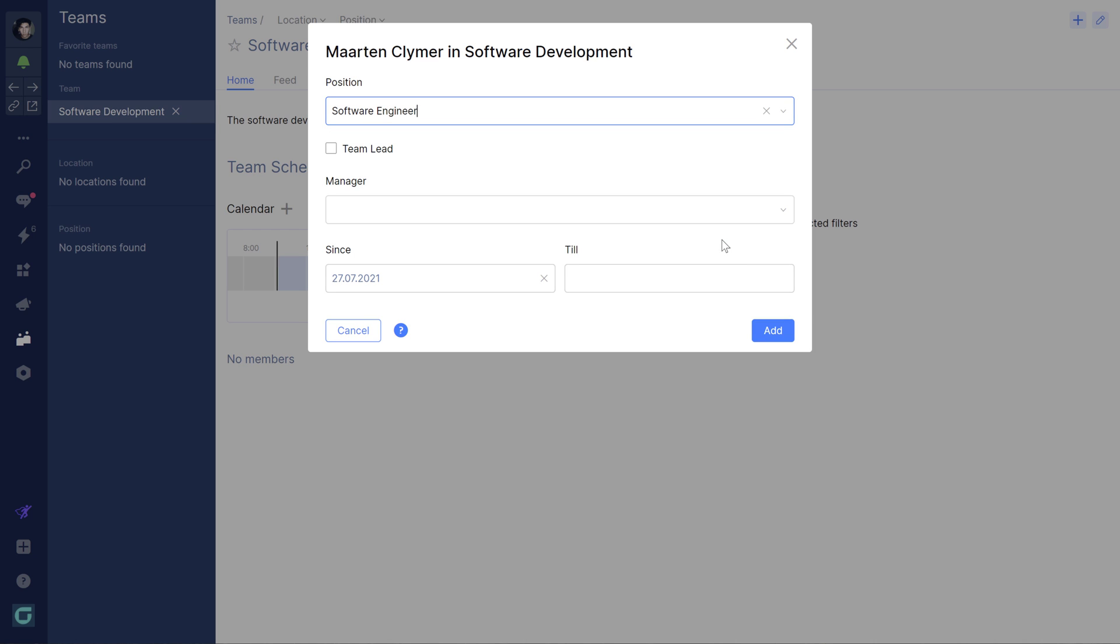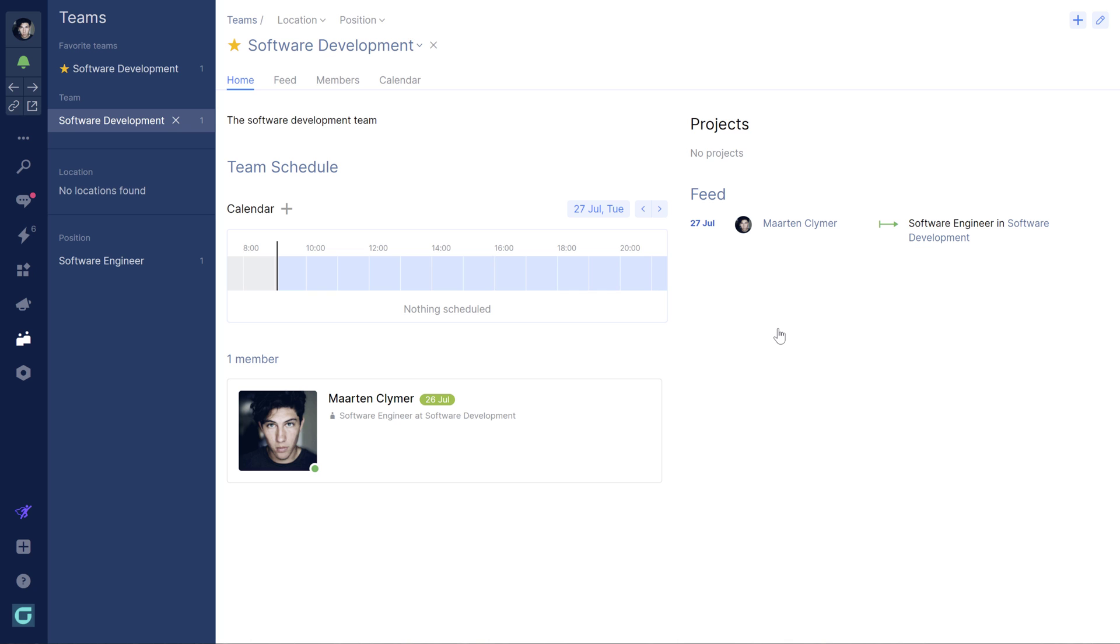When the team administrator approves your request, you can join team chats and work together on projects.